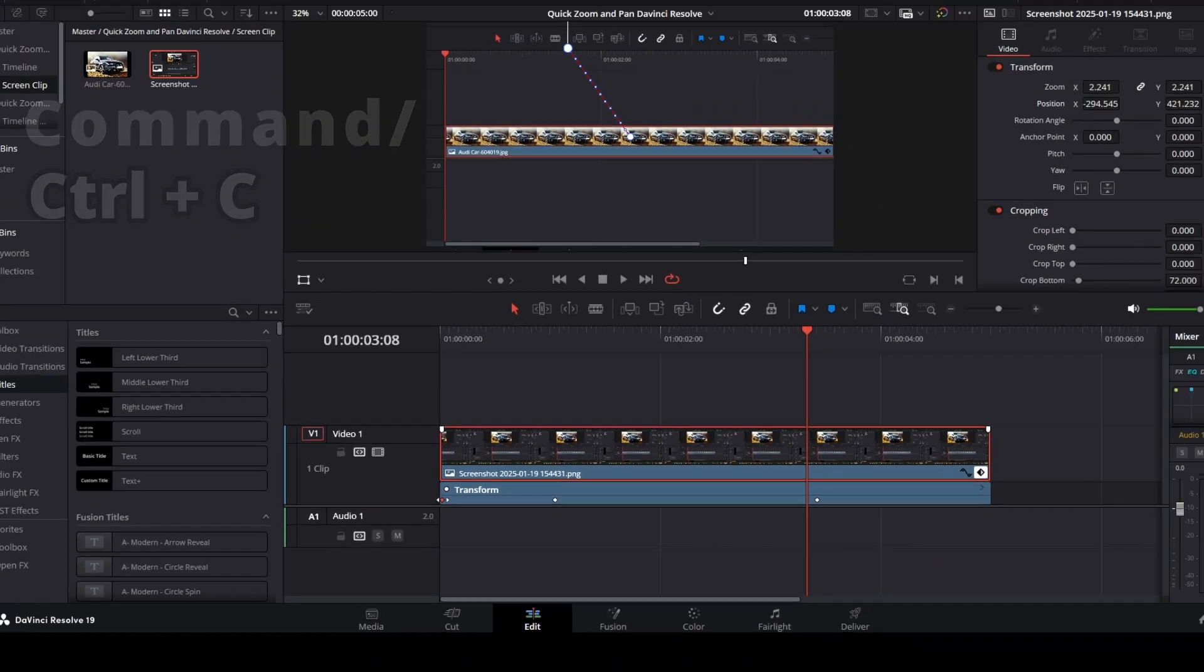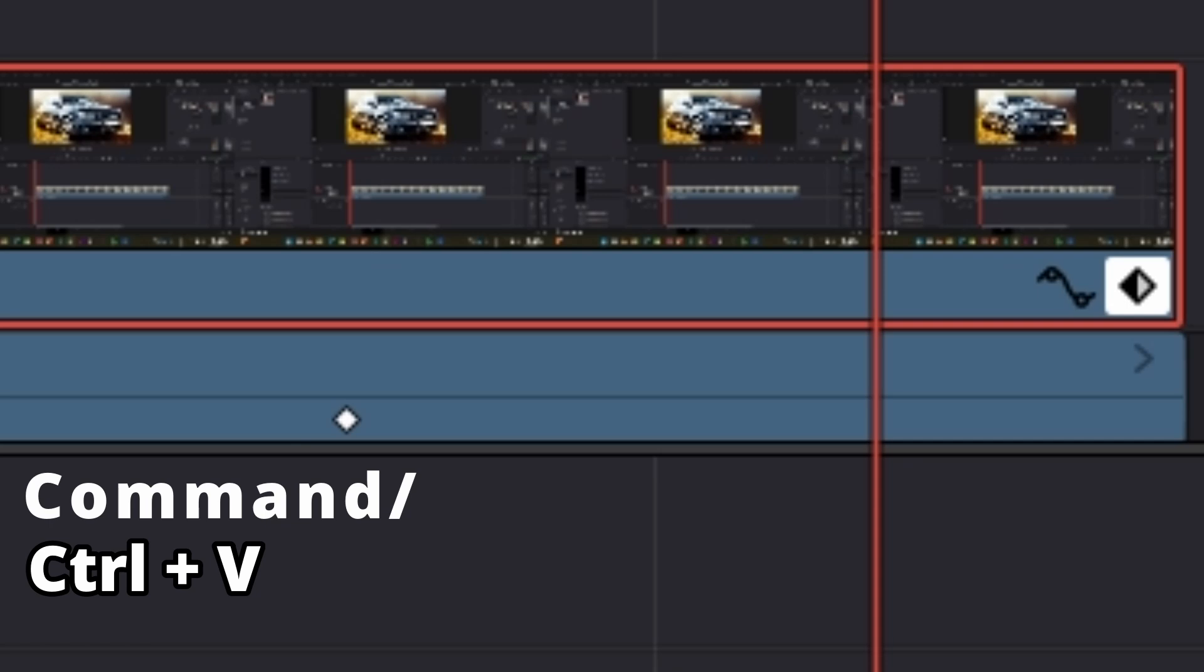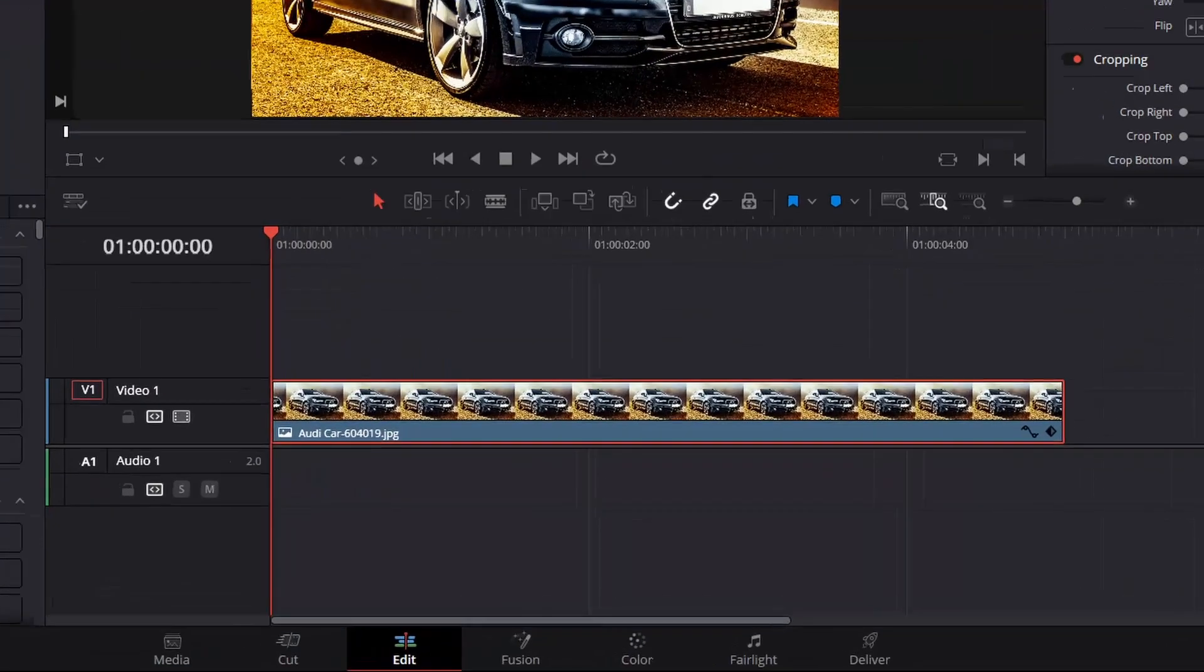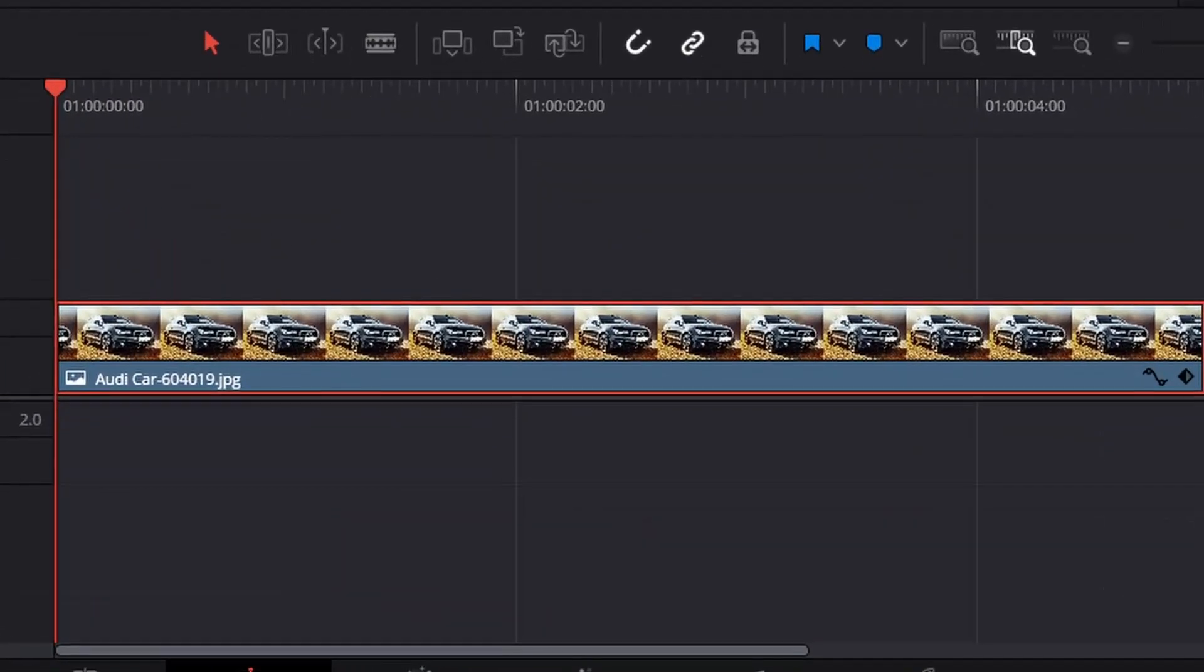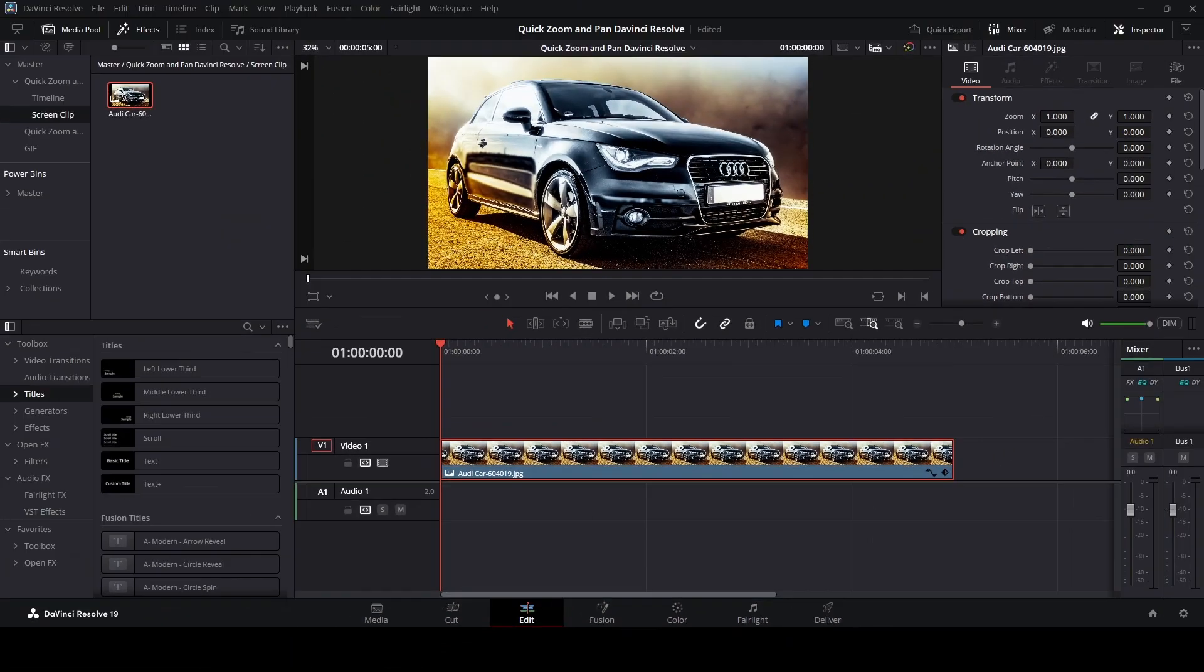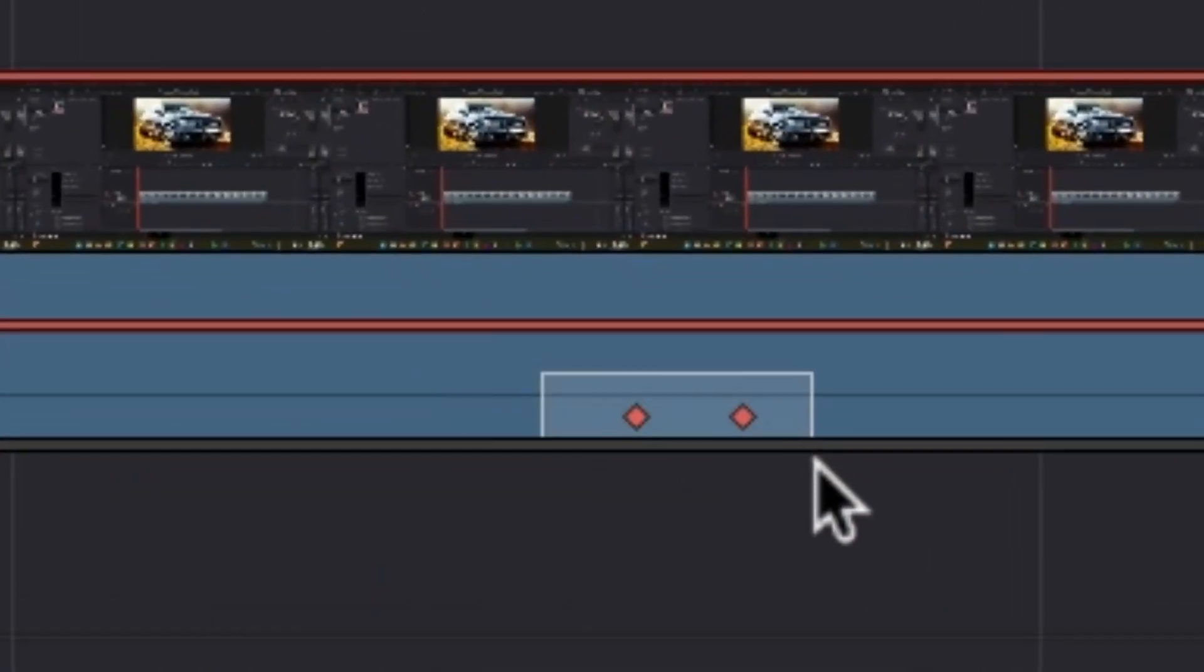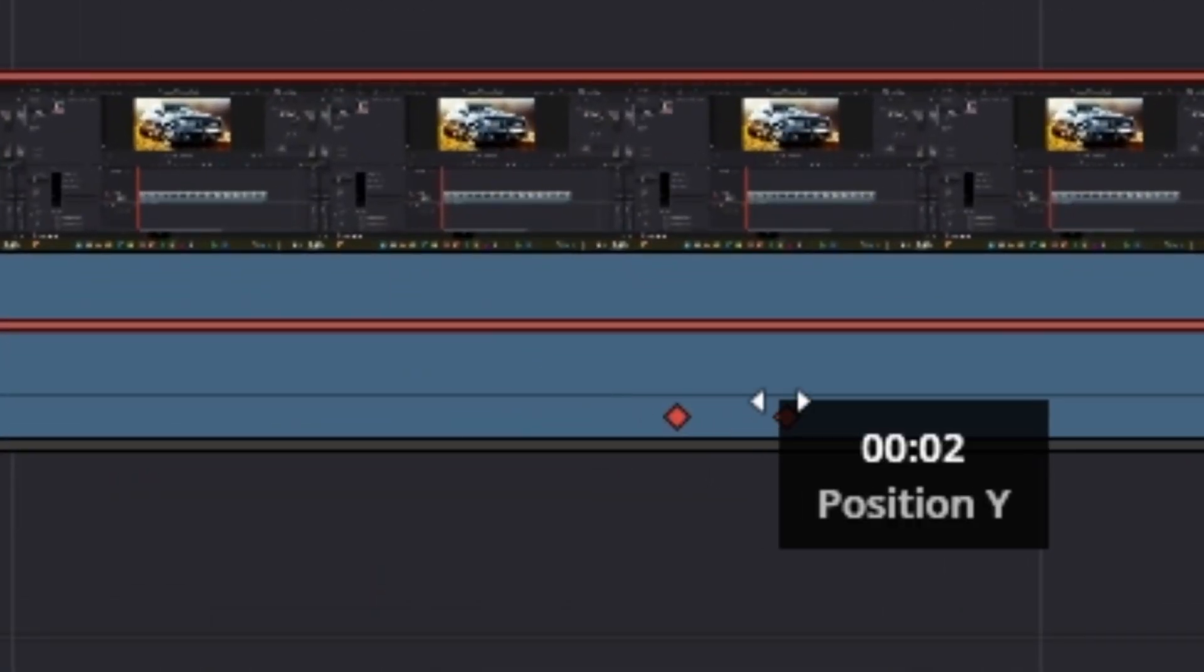Then press Command or Control+V to paste all your selected keyframes. Now you'll see we're zooming in, holding at that position, and then zooming out. If you need to change any timing, just move these keyframes closer or farther from each other.